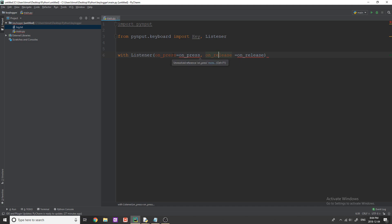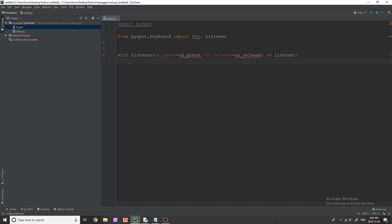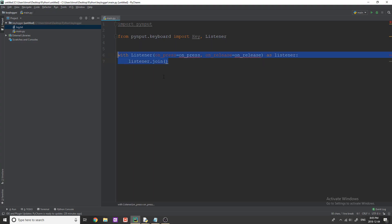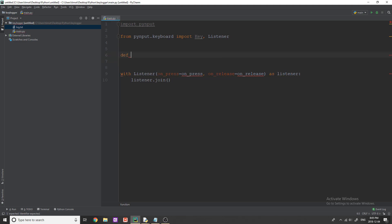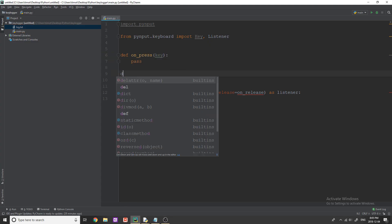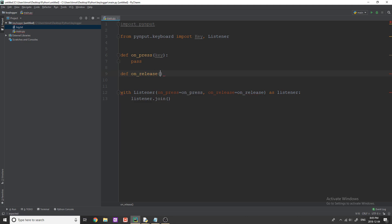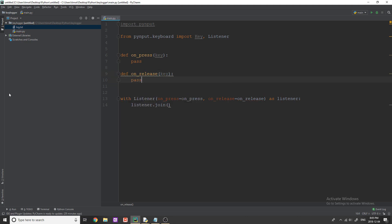These on_press and on_release are functions we're going to code in just a second — they will be called when a key is pressed and when a key is released. Feel free to change these names if you'd like. We say 'as listener' (lowercase), and then in the loop we simply do 'listener.join()'. This keeps the loop running until we break out of it. Now I need to create two functions: on_press and on_release — each taking a key parameter.